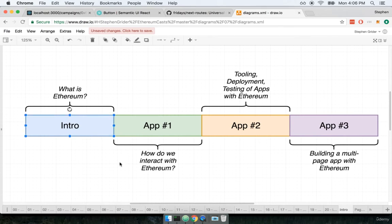The first thing that we're going to talk about is the introduction. In the introduction I'm going to give you the fundamentals of Ethereum and blockchains, and you're going to get a good idea of how Ethereum works and why we care about it at all.